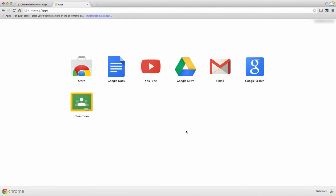First, I've navigated to my apps window. I've gone to my little waffle right here, and this is the page that shows up. I have my Chrome store and a few other Google apps that I use on a regular basis.